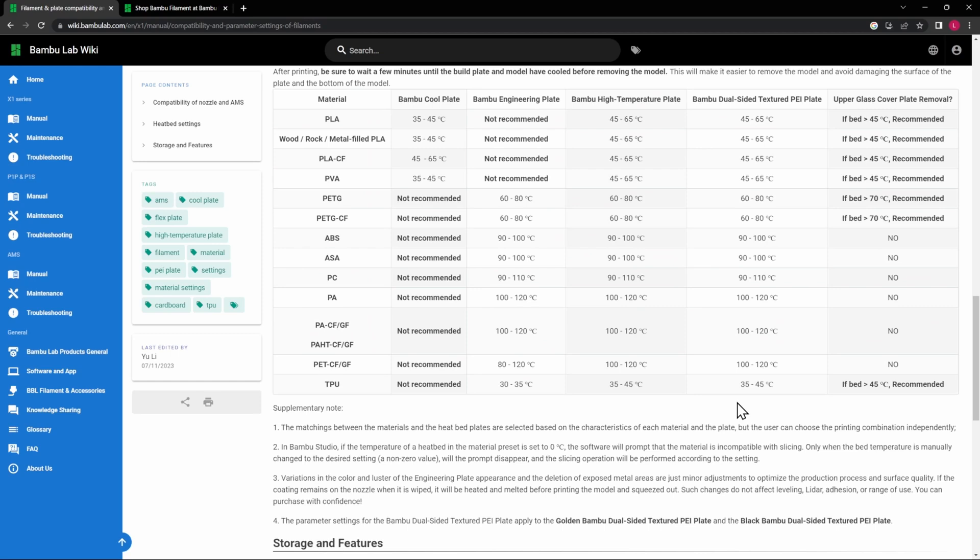All right, so this is the Bamboo Wiki that I was talking about earlier, and this is the one specific to the filament. I will leave a link in the description below to this page and I do highly recommend that you bookmark that and definitely have access to it all the time, because this is kind of your guide for which plate to use for which one of these materials that you're using and how to make sure that you're setting everything up.